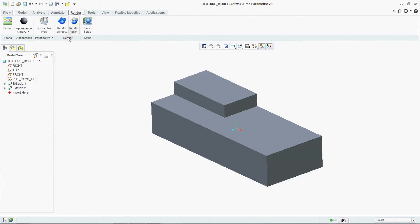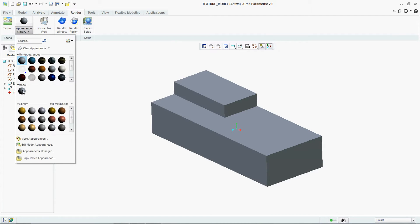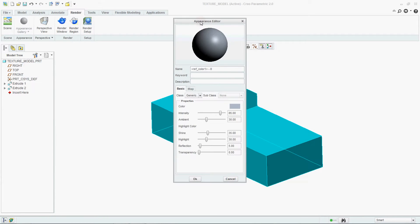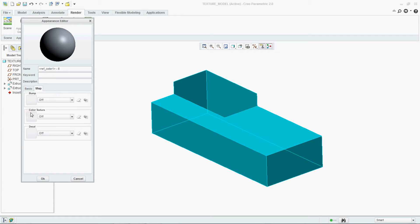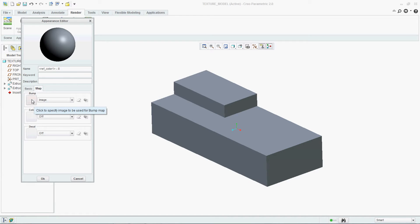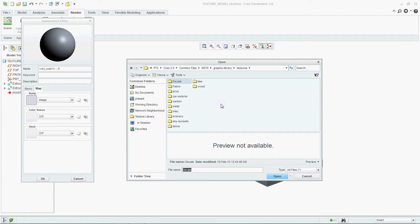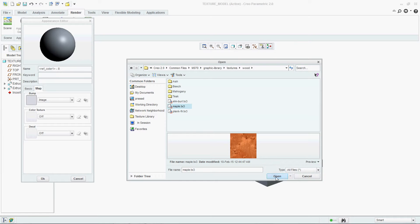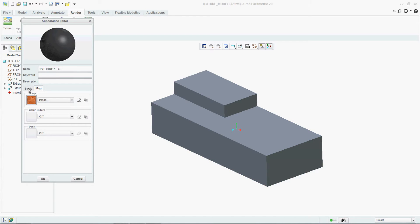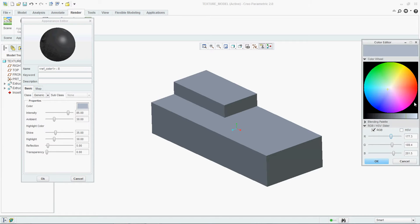Now go to Render, go to Appearance Gallery, and go for New. Go to Map — in that Map there is a bump provided. Go to Image and select over here to select an image. Creo has its own gallery for selecting textures. We are going with wood. Open. Now go to Basic. Say OK.